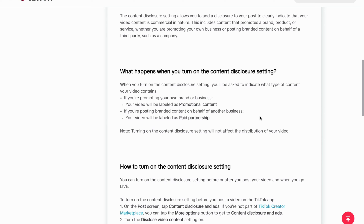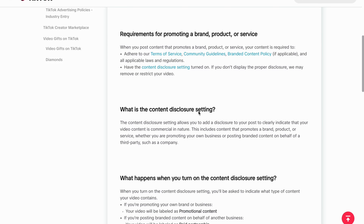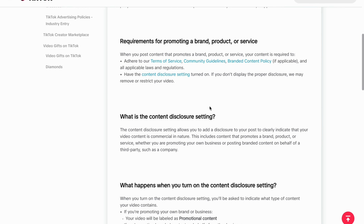So the reason why they want us to disclose it is because they want the users to be able to know that we're promoting something — they want total transparency. So I hope that makes sense, and you now know why they have this and what it is.